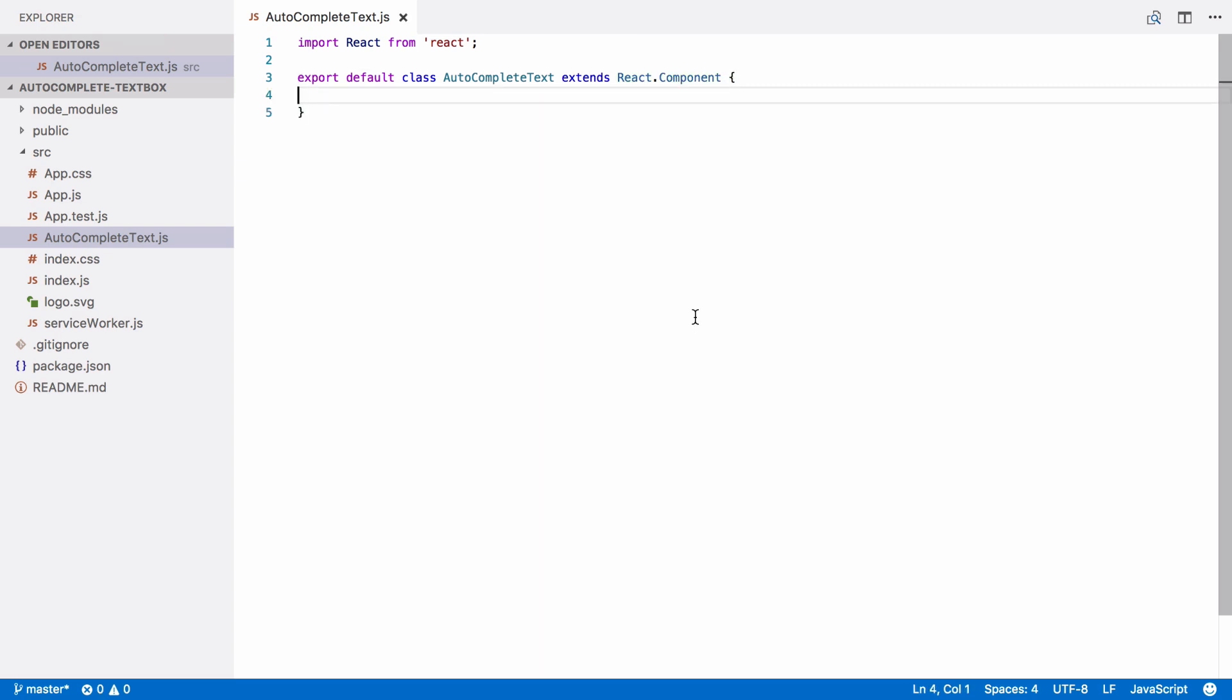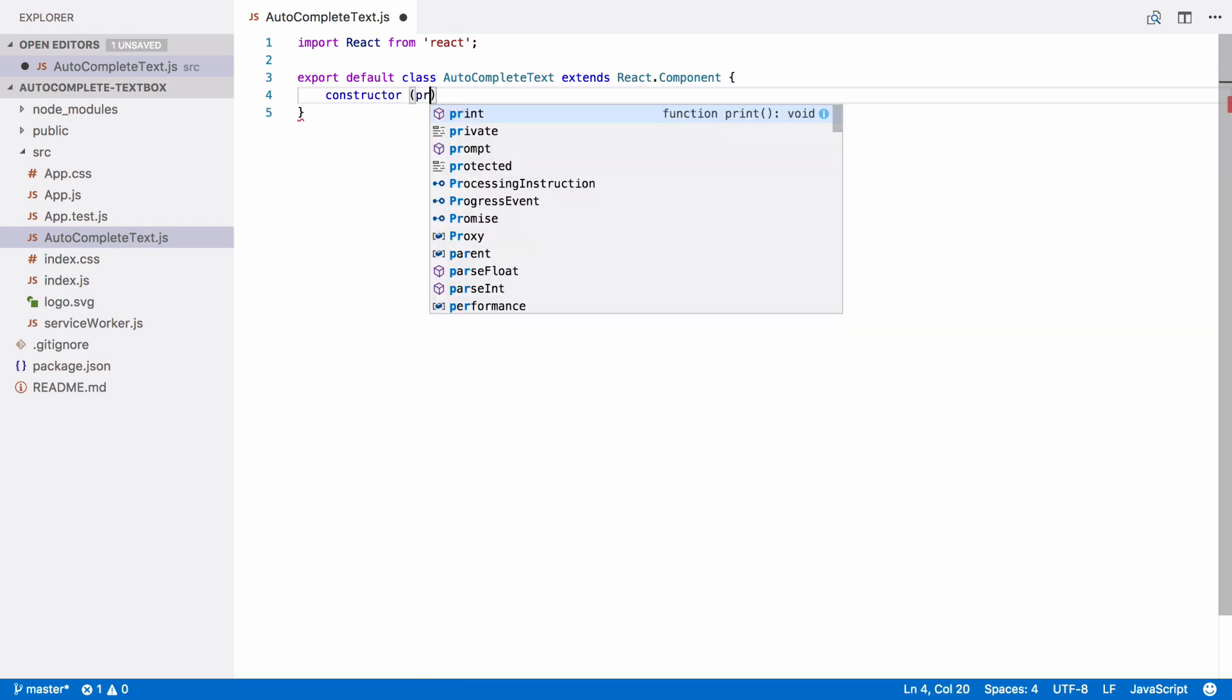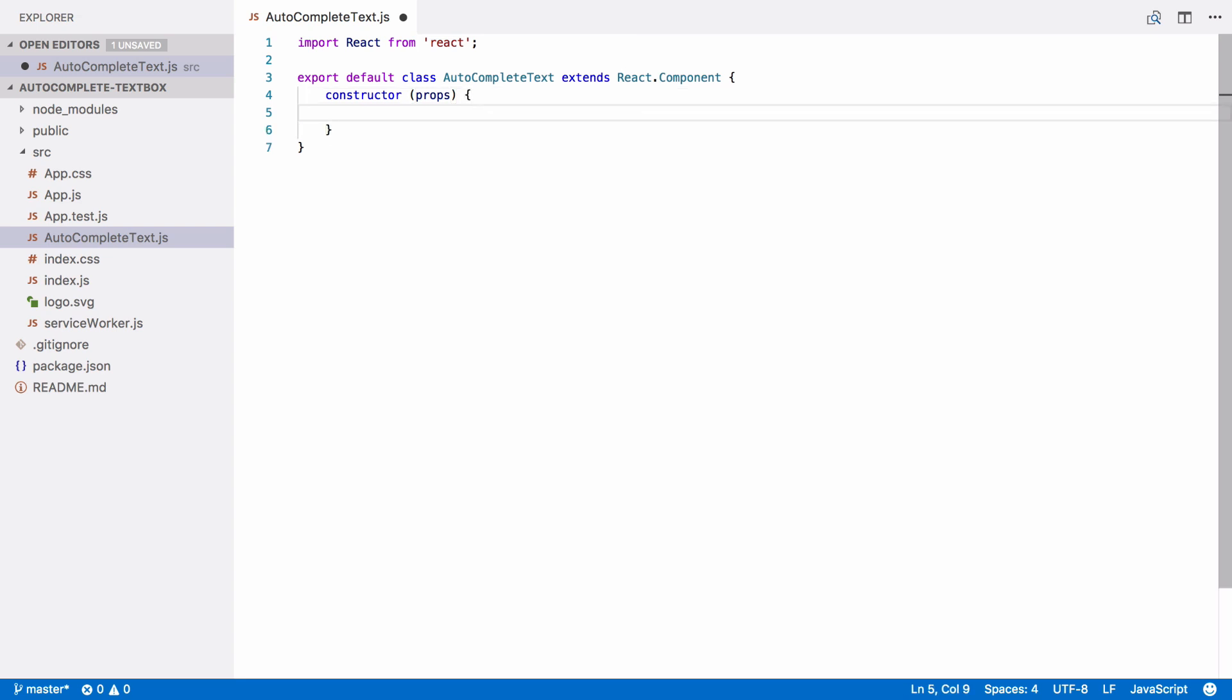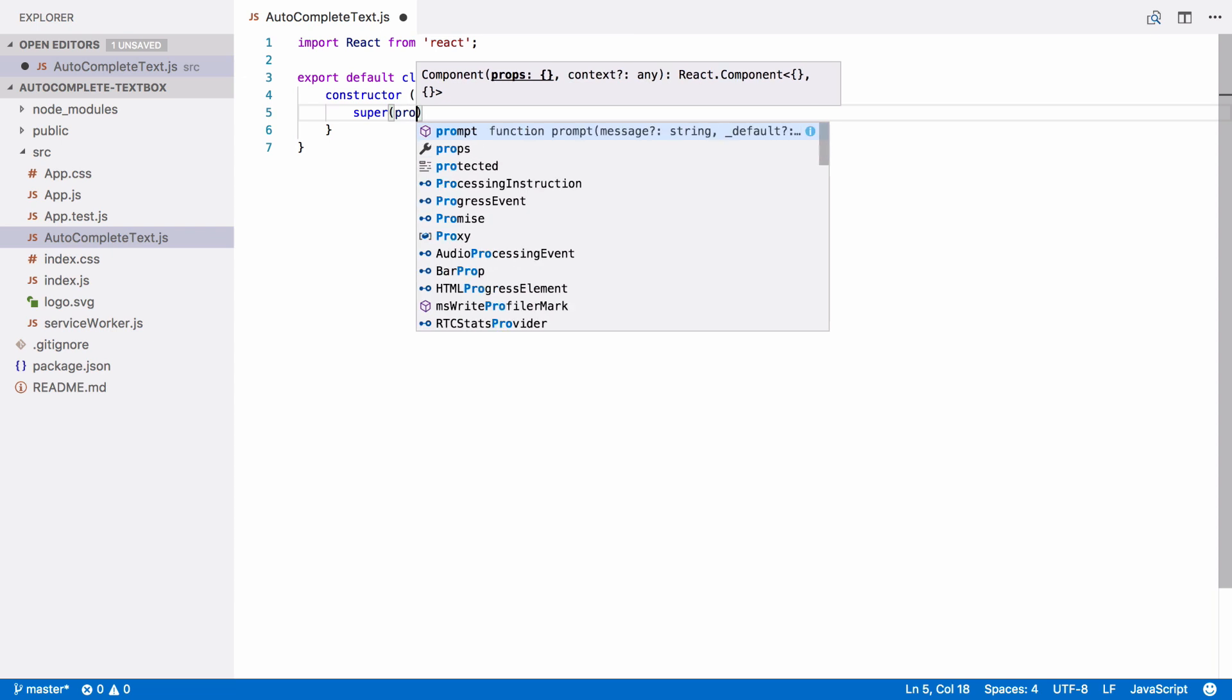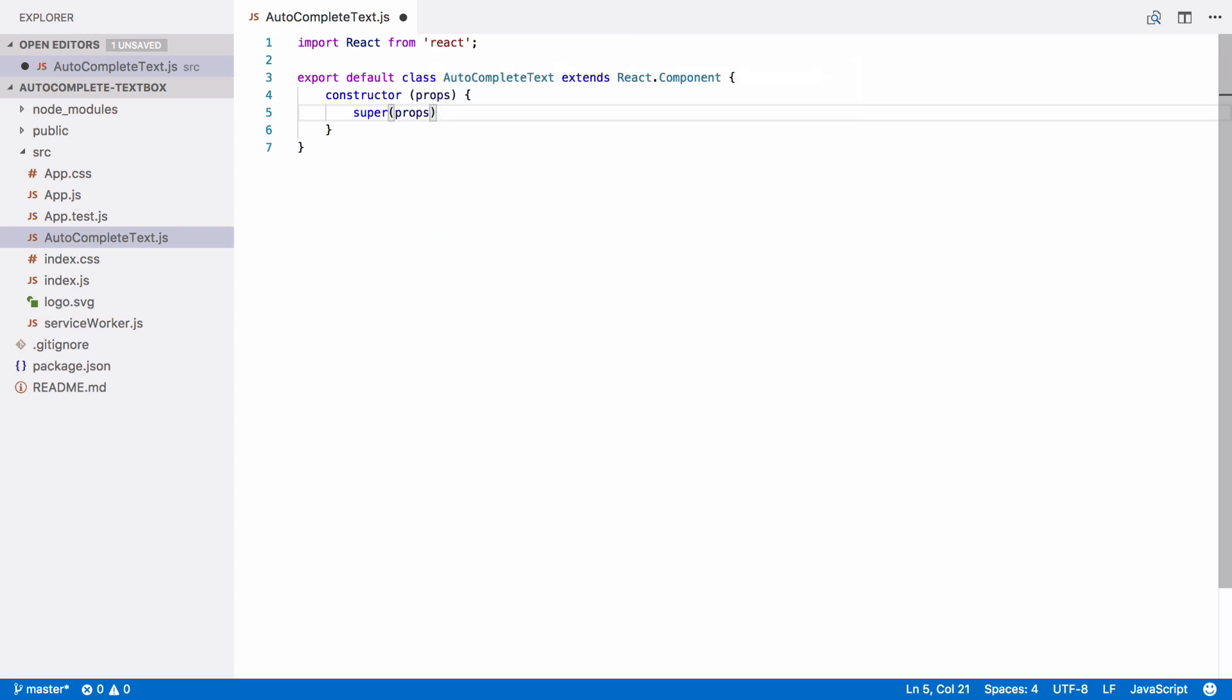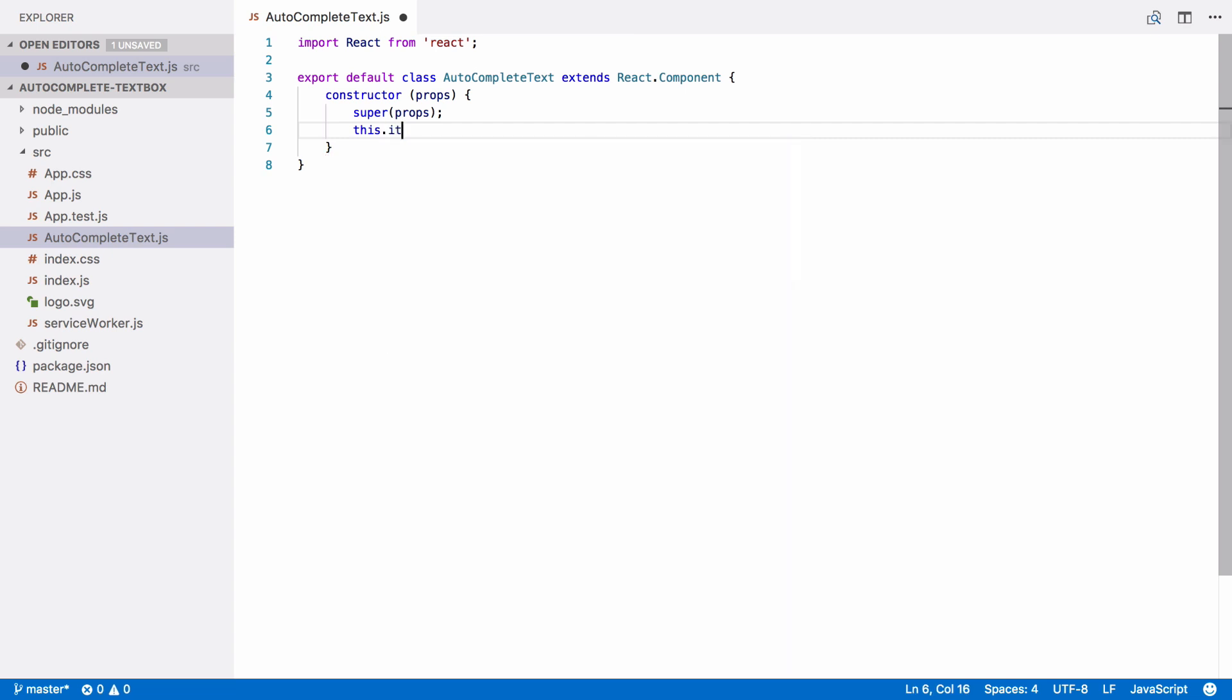Our text box will need the list of all possible items that it can autocomplete with. In a future video, I'll show you how to make that configurable, but for now we're just going to hardcode a list of names. To do this, first create a constructor. React component constructors must take an argument called props and call the superclass constructor passing the props argument to it. This just ensures the component is set up properly.